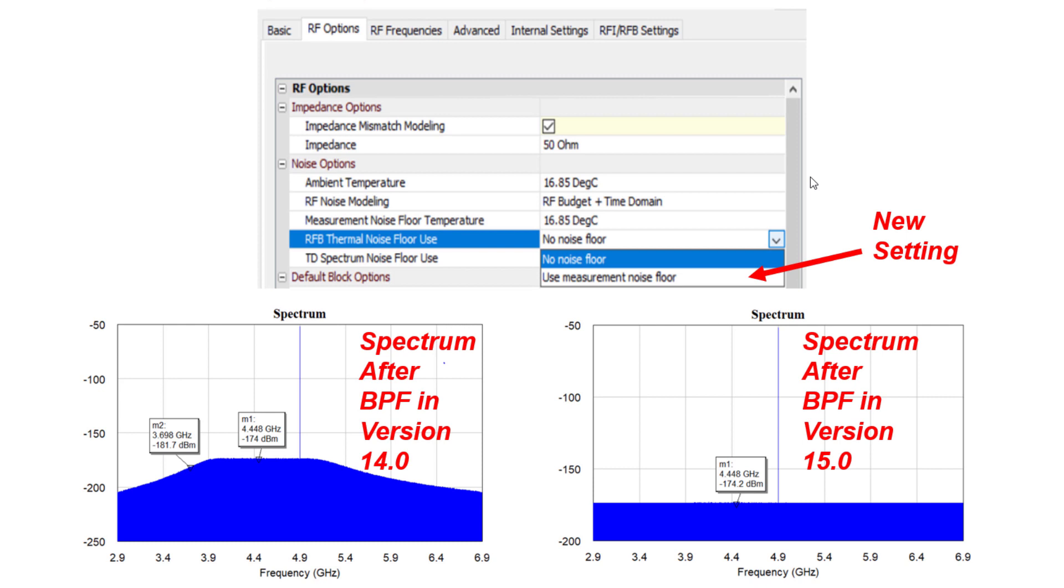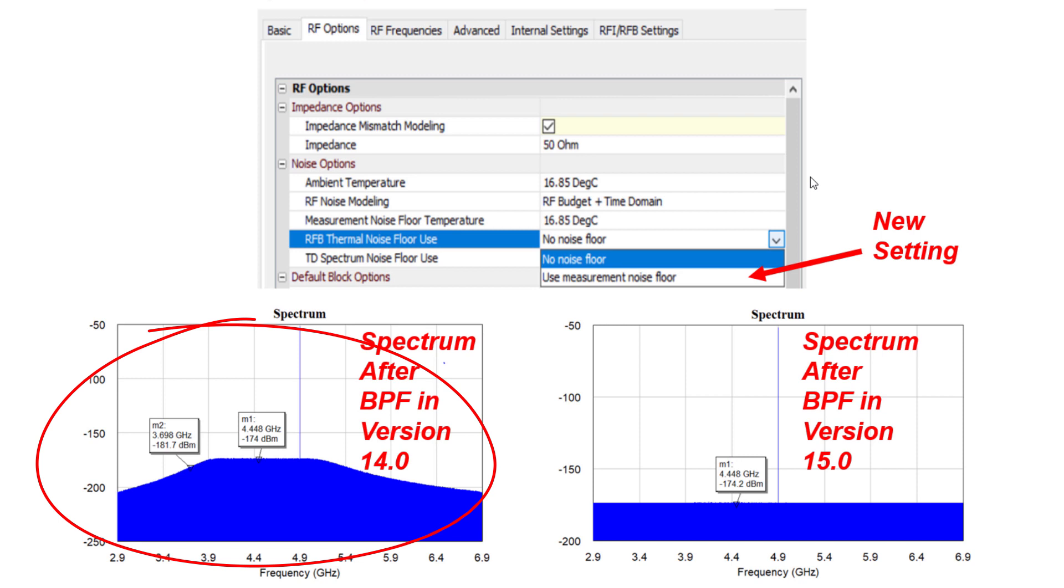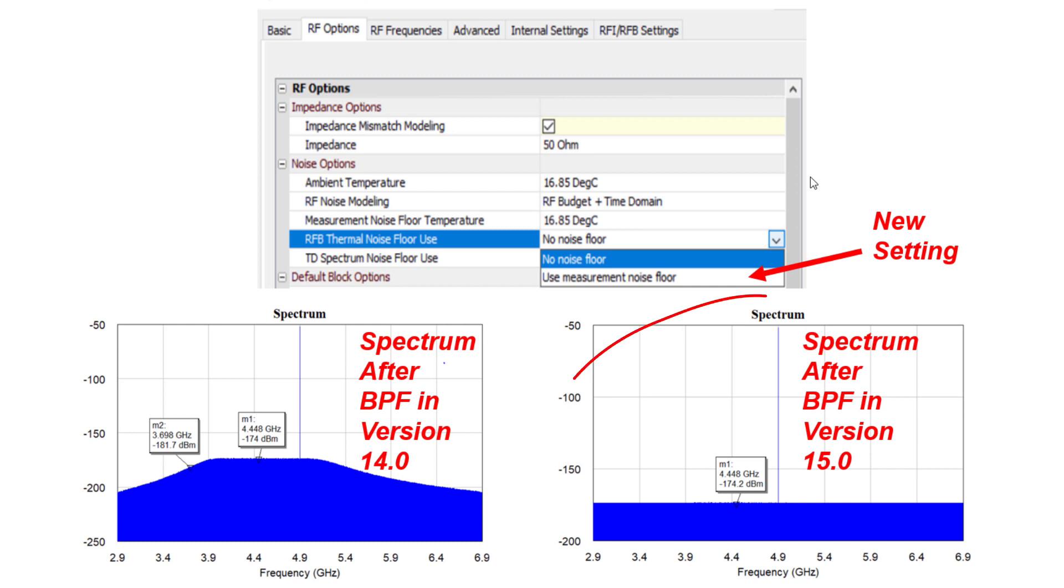As clearly shown here in the previous versions of VSS, one can measure a noise floor out of a filter that is significantly lower, in this case, minus 174 dBm hertz, due to the filter's response outside the band of interest. In 15.0, the noise floor is leveled at minus 174 dBm hertz.